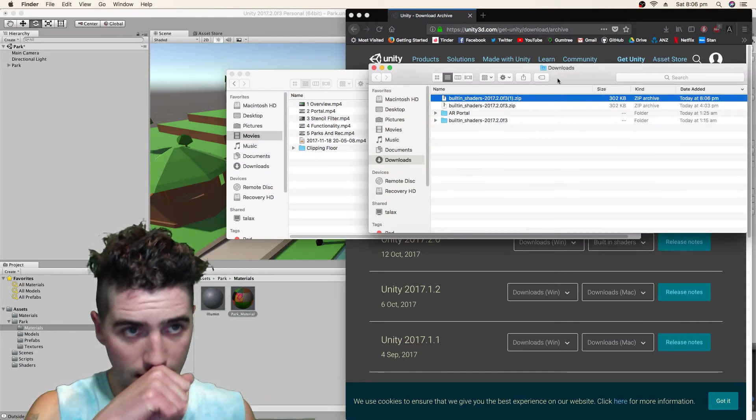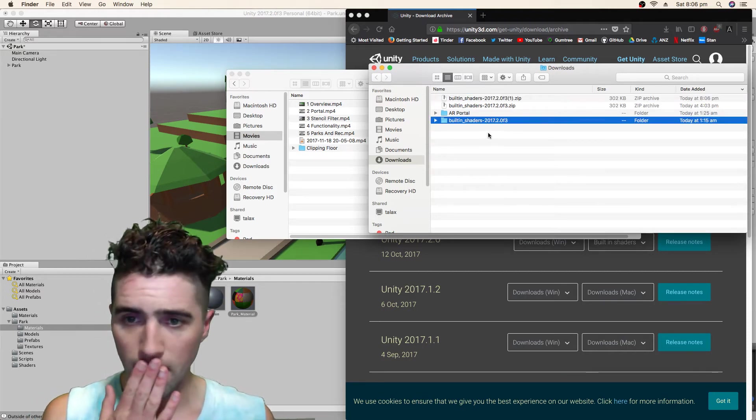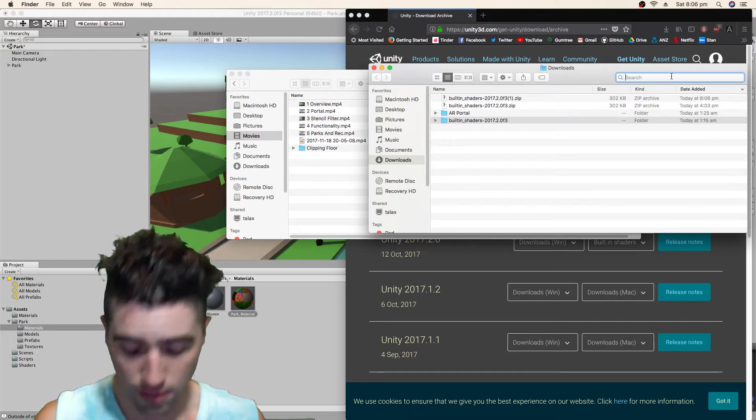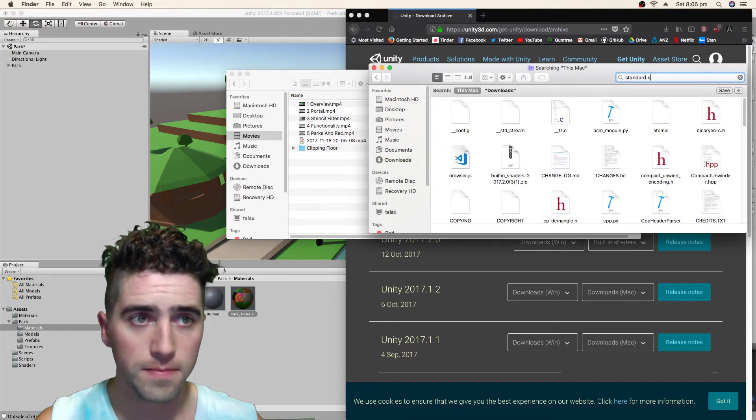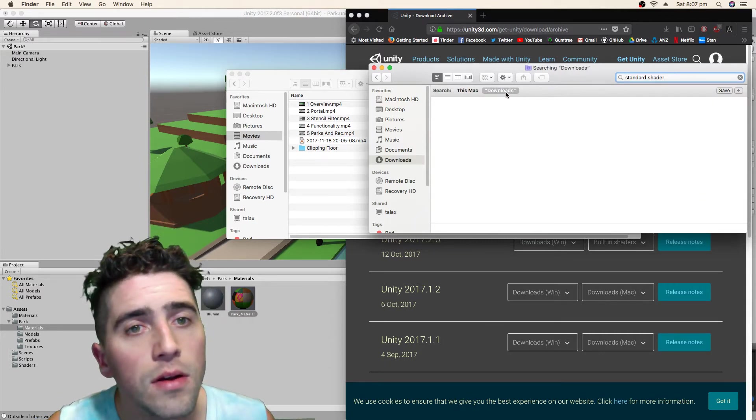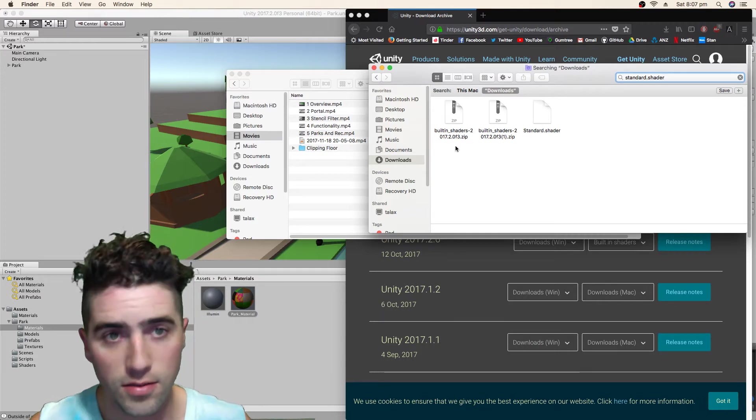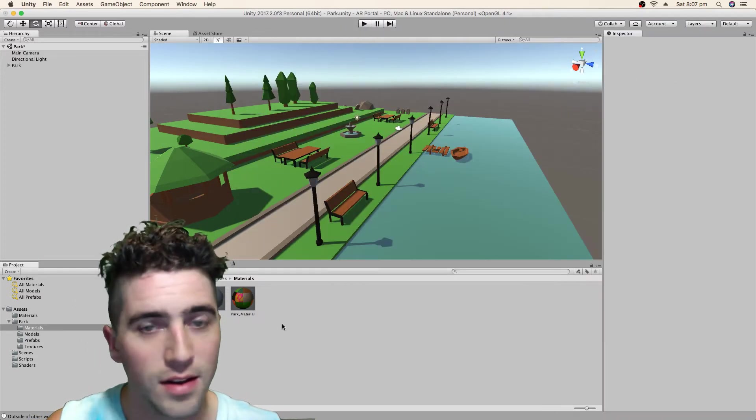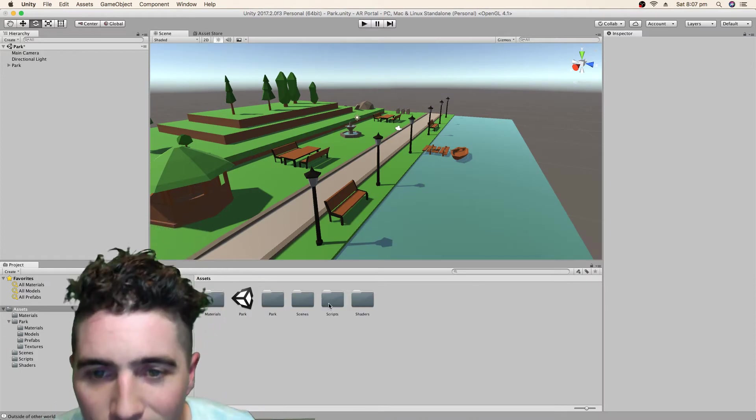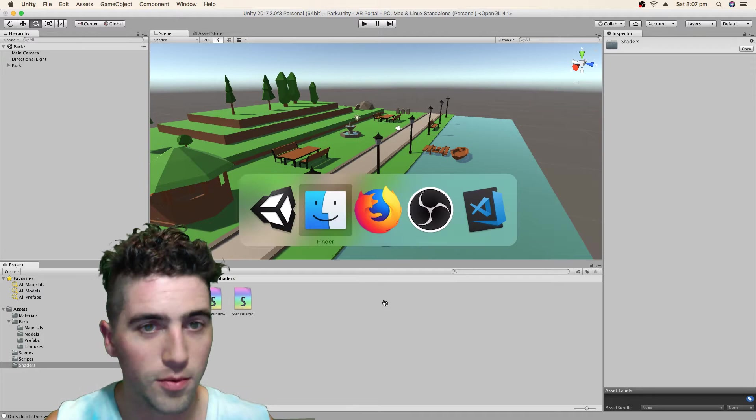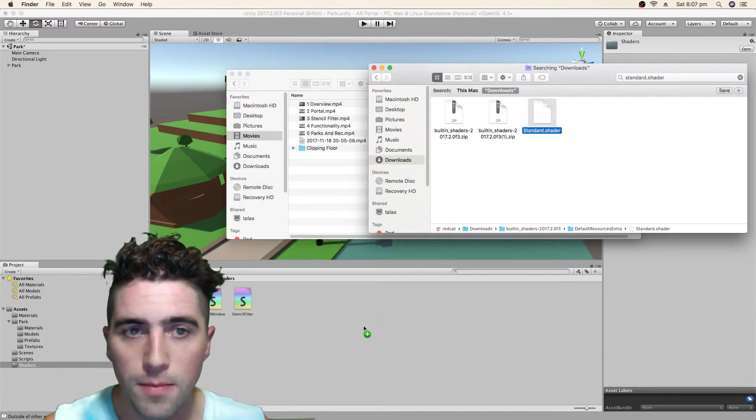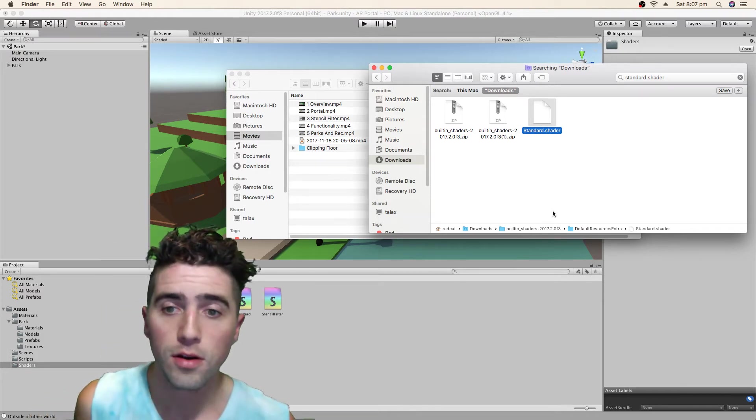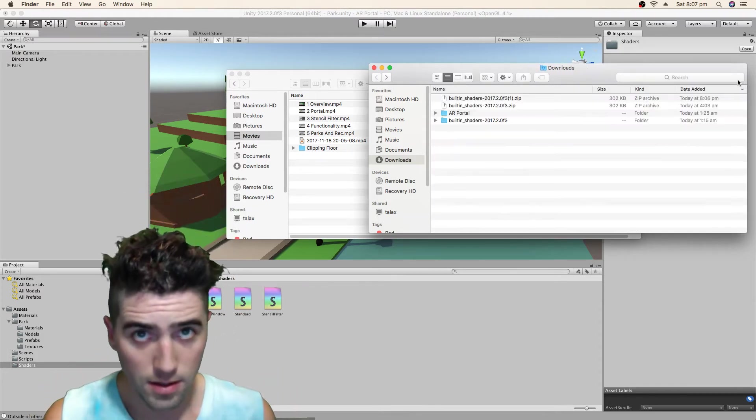We can unzip it and now we can search. We can search for example for the standard shader. I can copy that and see if this works. Otherwise I can also drag it. And now I'll put that in my shaders folder. It wants me to drag it, that's cool. I can drag it in.